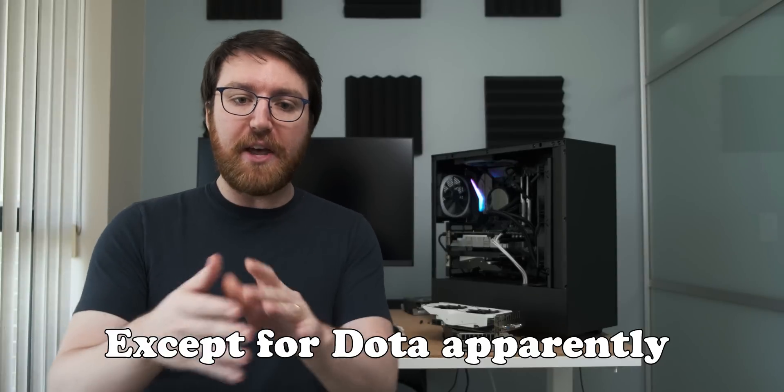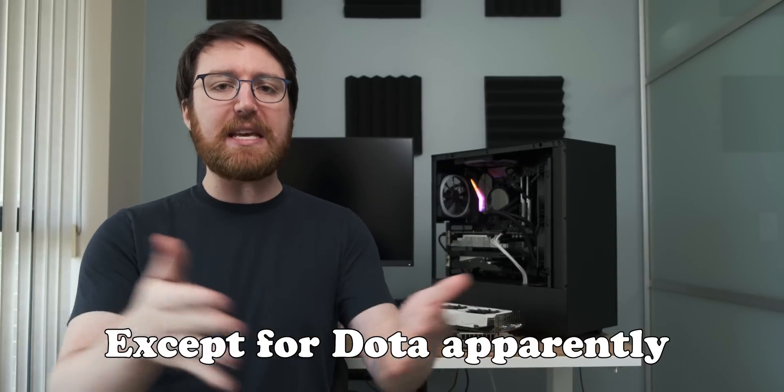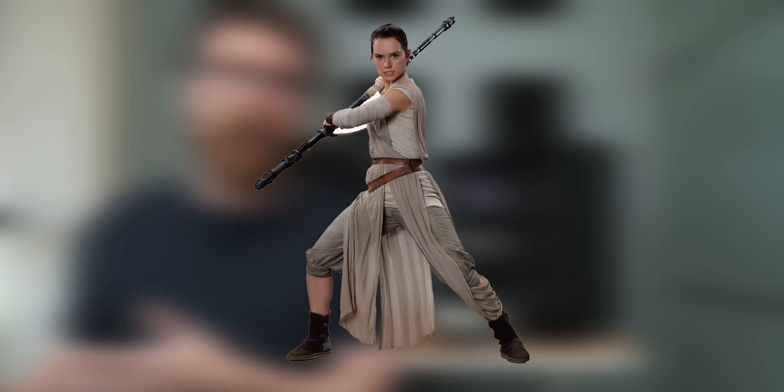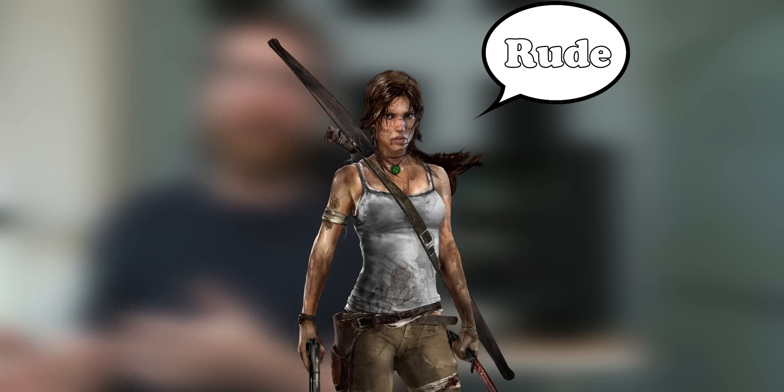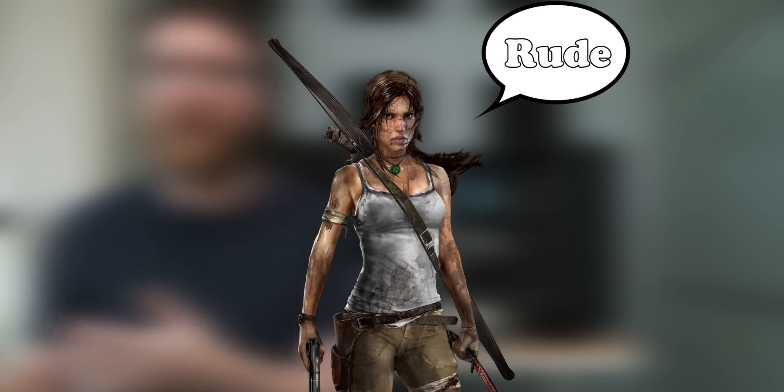But they do have a pretty interesting variety of results. Two of the games performed better, which is really exciting. That's much more than I expected. But then, the other two, Rise of the Skywalker, I mean, Tomb Raider. Rise of the Tomb Raider and Dota, for some reason, actually performed worse.